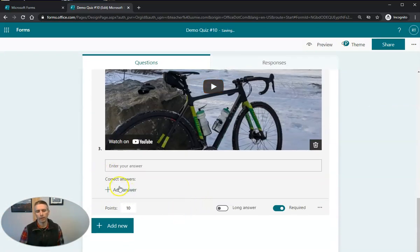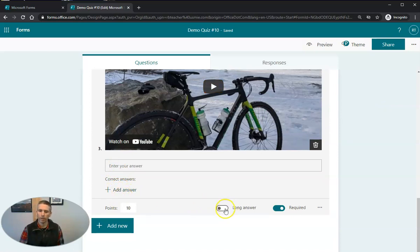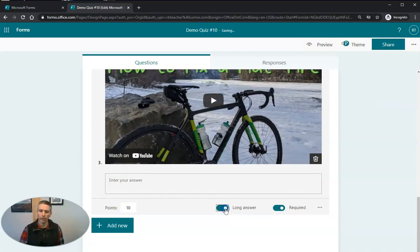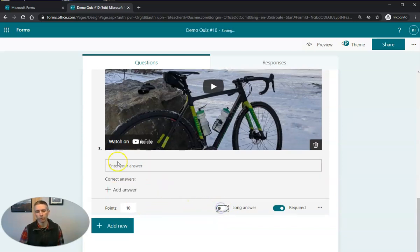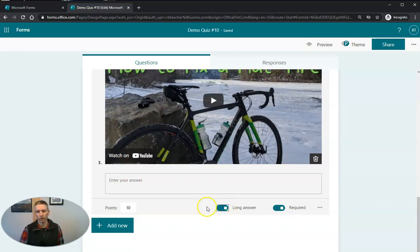And now I can have a list of correct answers, or if I do a long answer, then students can write in a more free form method, as opposed to just writing one word or one sentence answers. So I'll do long answer there.